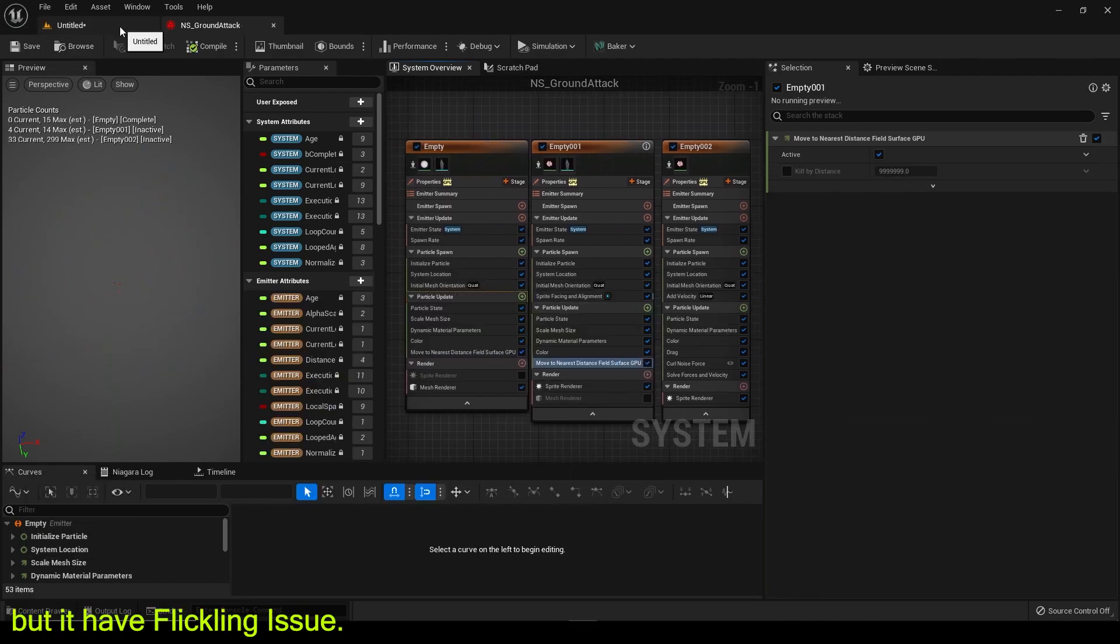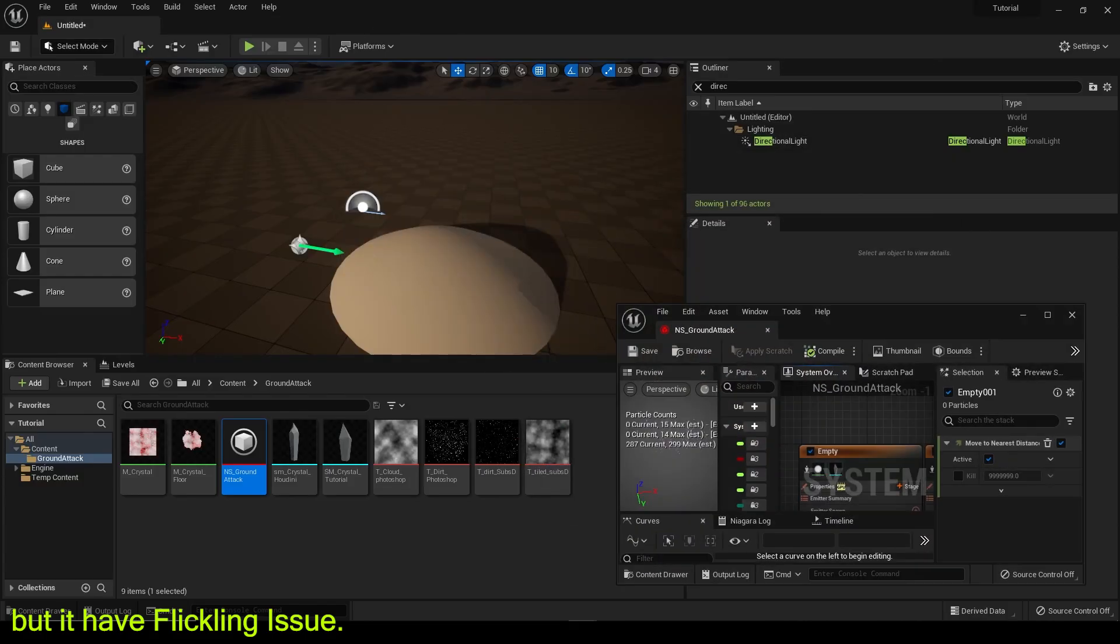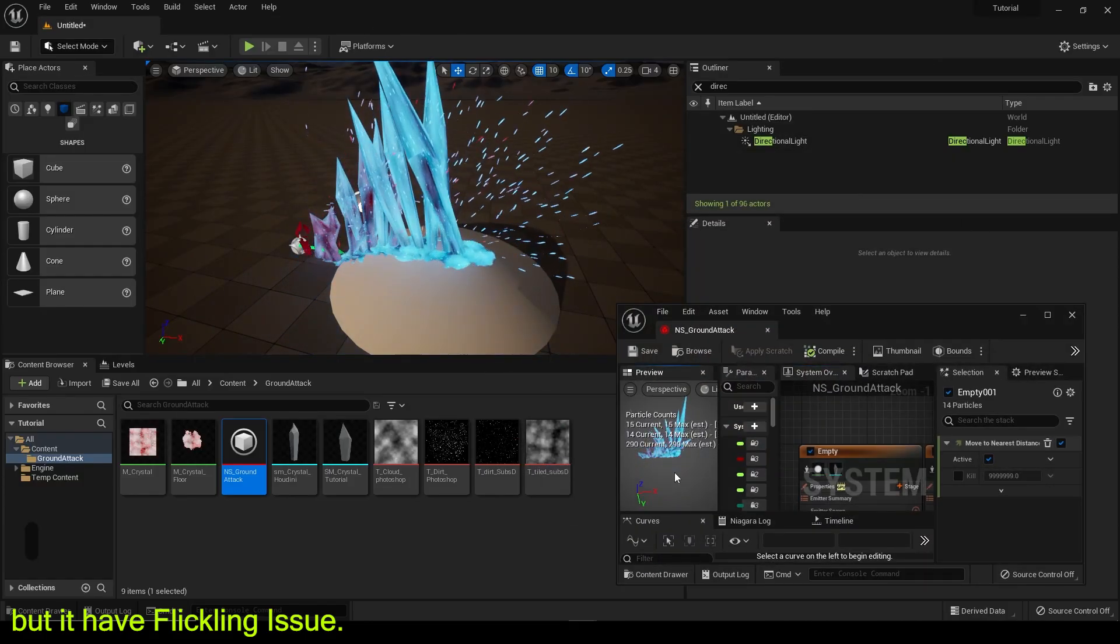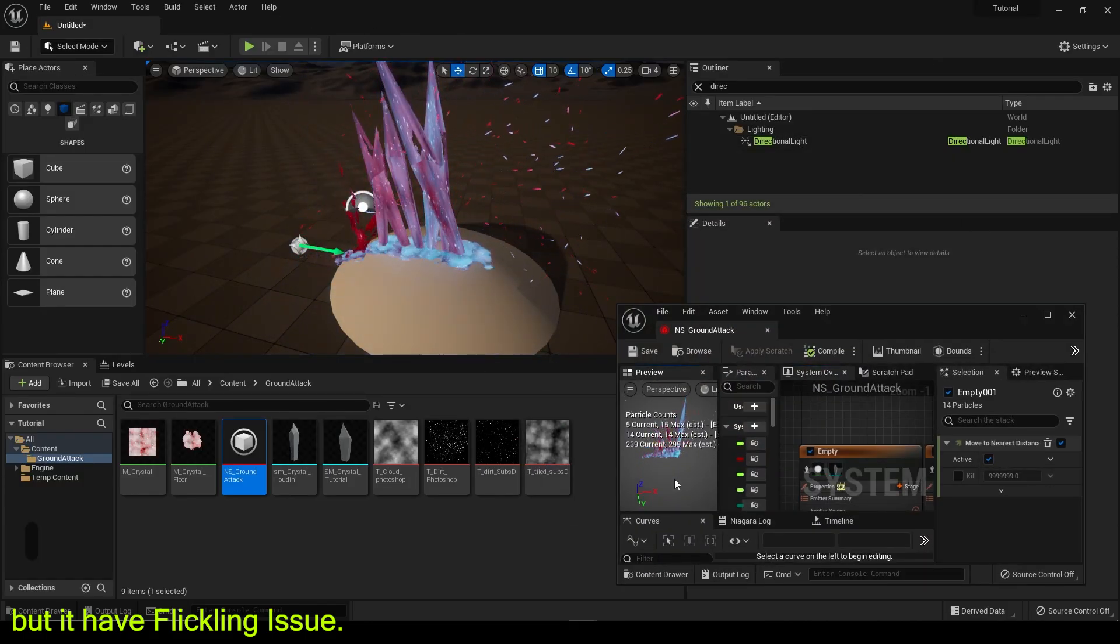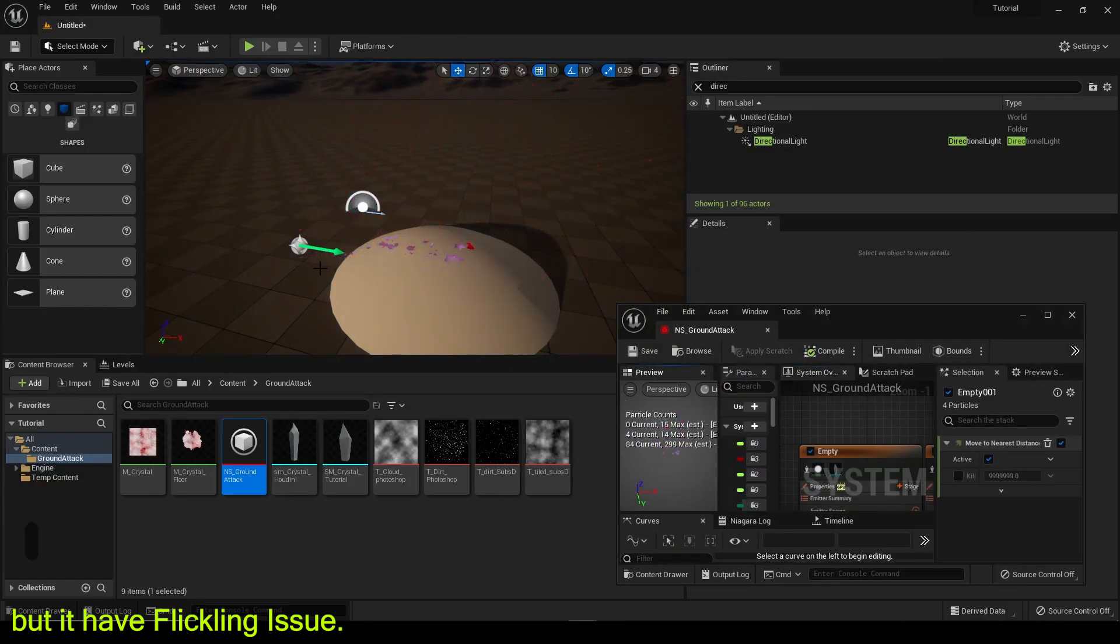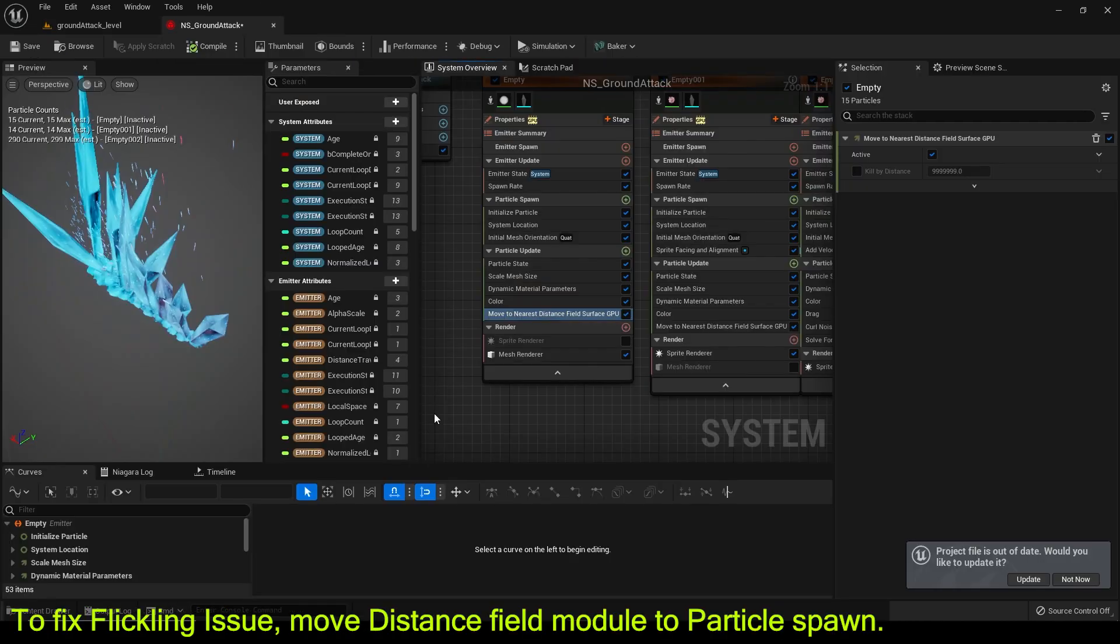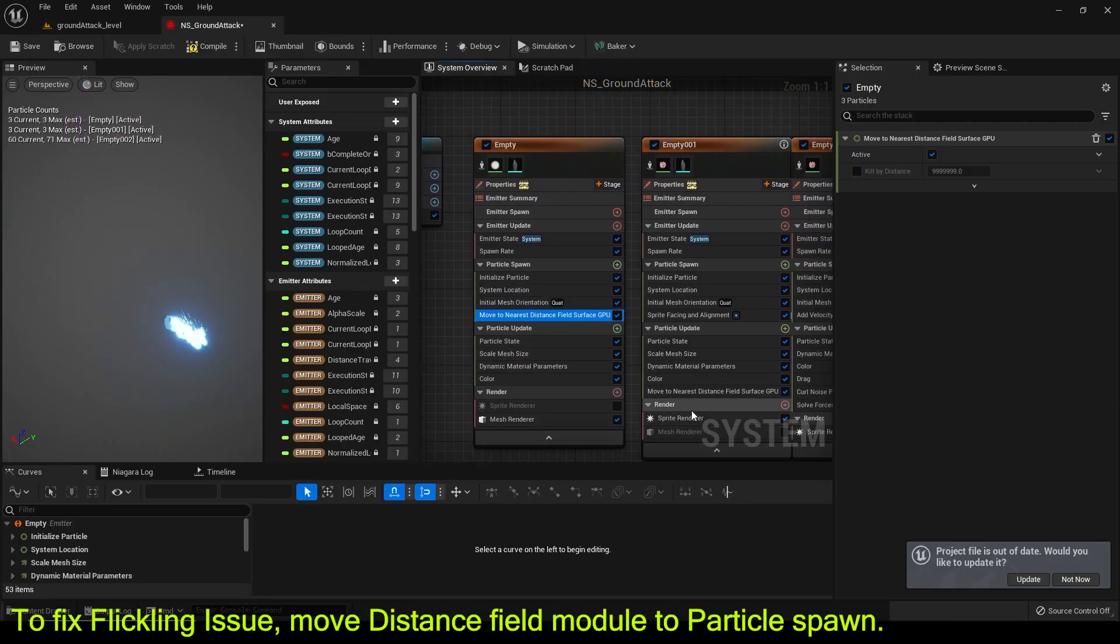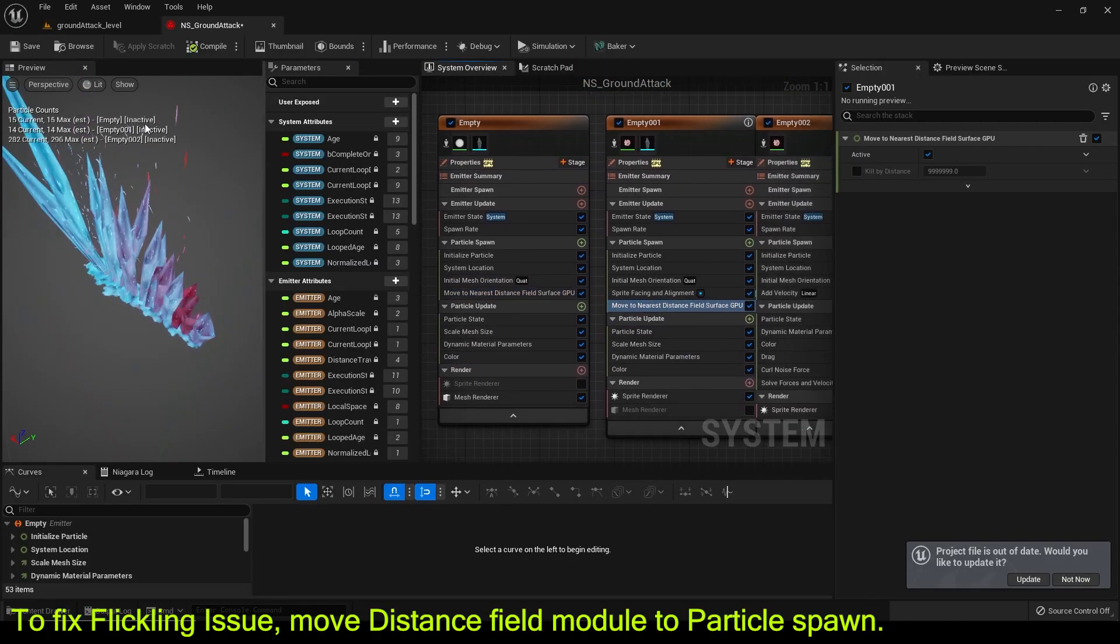But it has flickering issue. To fix flickering issue, move distance field module to particle spawn.